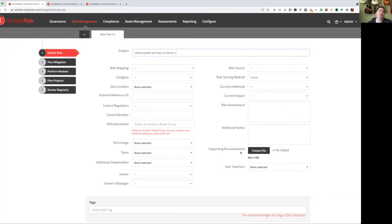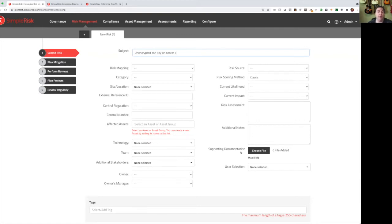So instead, we want to make this as simple a process as possible to further incentivize him to actually submit that risk when he comes across it. So that administrator can come in here and type something like unencrypted SSH key on server X, hit submit, and go right back on to what he was doing. Now, if he knows the values for these other fields, he certainly can populate those values, but he doesn't have to.